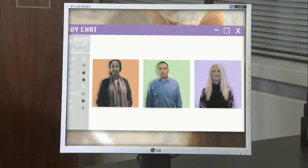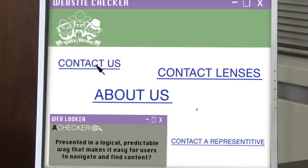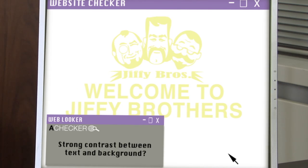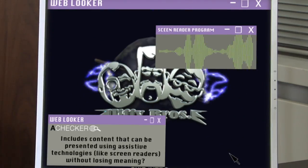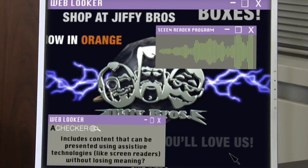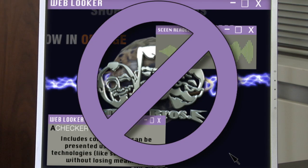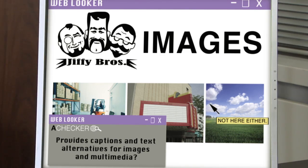That's bad for their brand and bad for business. The marketing team agrees. An accessibility audit will review whether or not your website is presented in a logical, predictable way that makes it easy for users to navigate and find content, has a strong contrast between text and background and avoids blinking images, and includes content that can be presented using assistive technologies like screen readers without losing meaning.